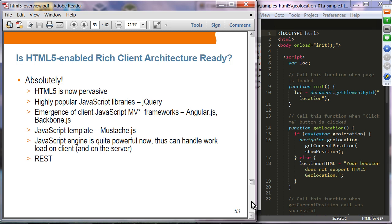Is the HTML5-enabled rich client architecture ready? Absolutely — single-page architecture is gaining quite a bit of momentum as the latest trend for building web applications. HTML5 is now pervasive; jQuery has been around for a long time; client JavaScript MV* frameworks such as AngularJS and Backbone.js are stable and established; JavaScript templates like Mustache are available; and the JavaScript engine is powerful enough to handle heavy-duty work on the client. Well-established protocols like REST handle backend communication.